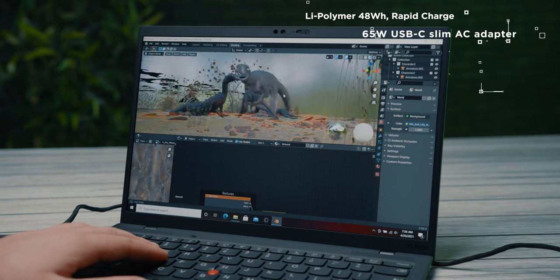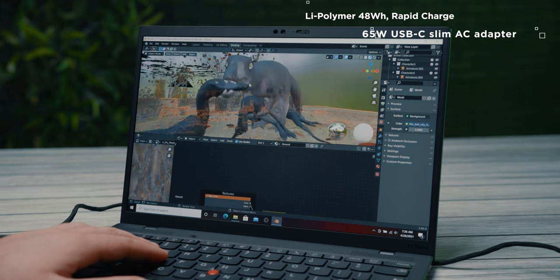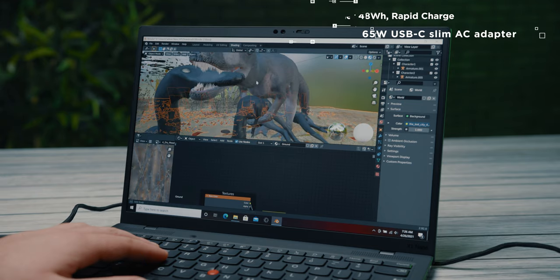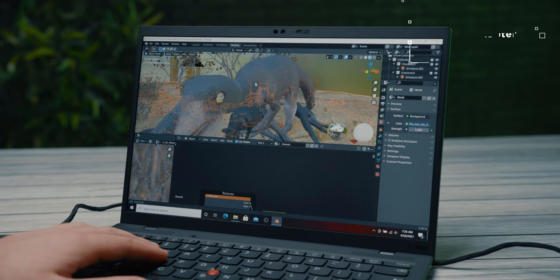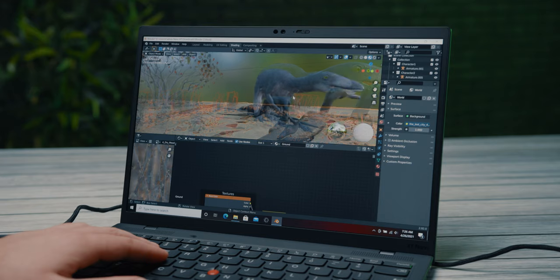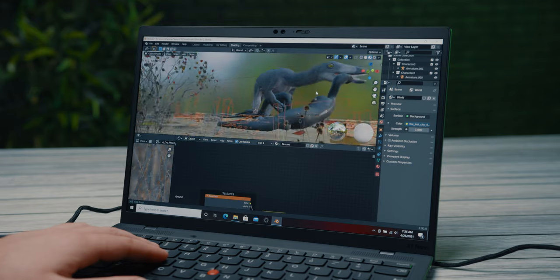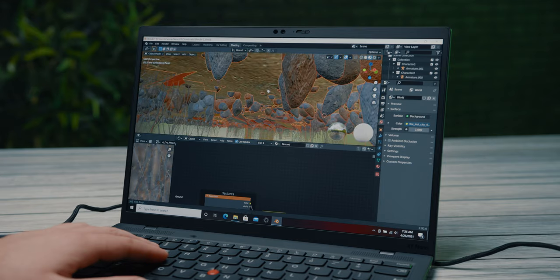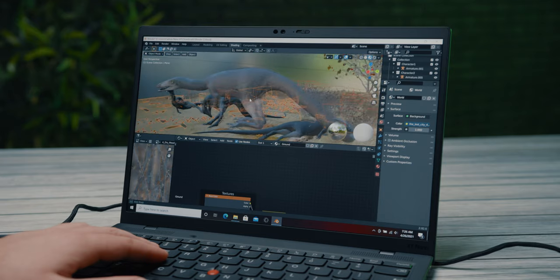The battery is a lithium polymer type with a capacity of 48Wh and a support for fast charging that charges the battery for about 80% in an hour.